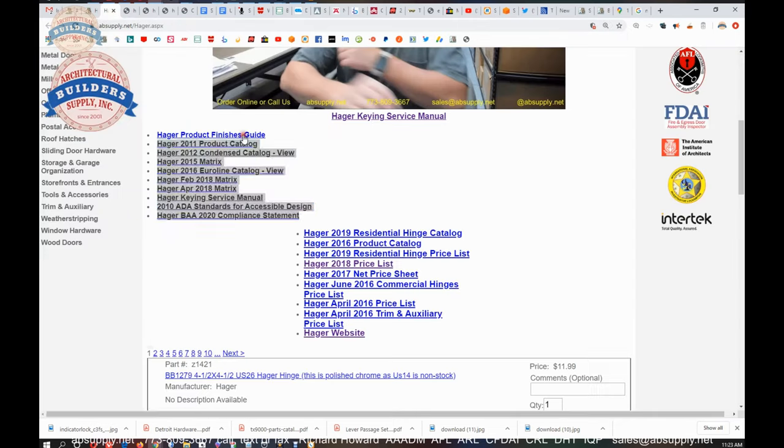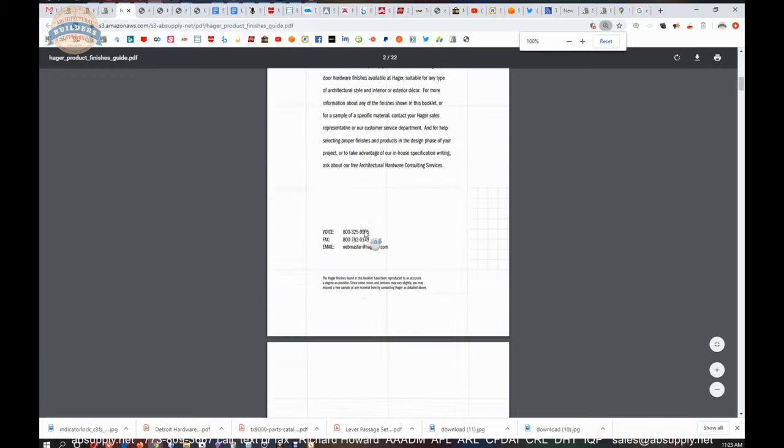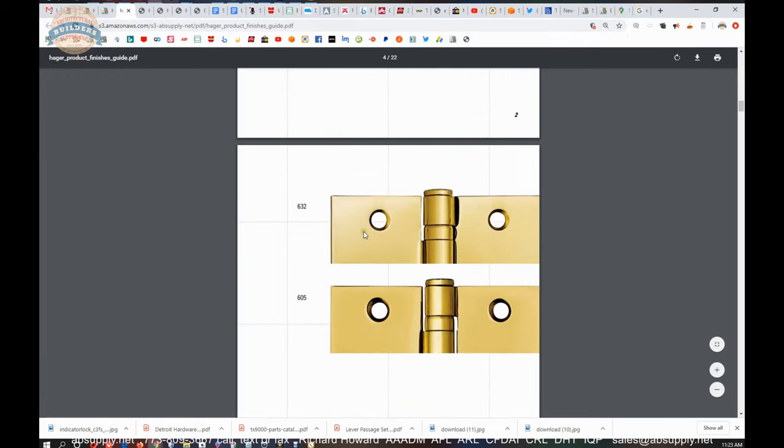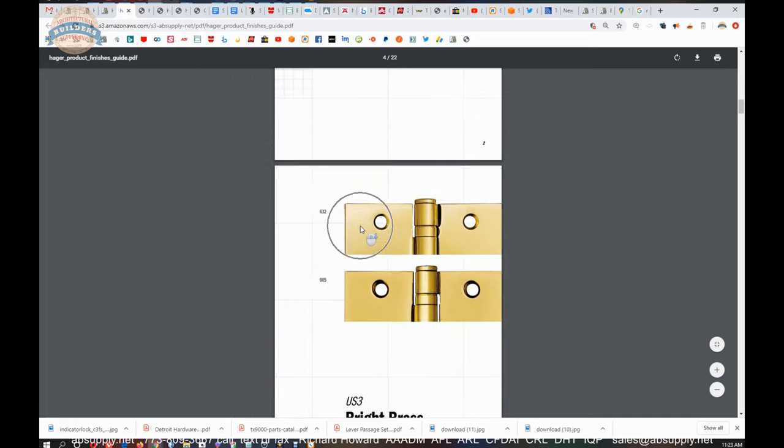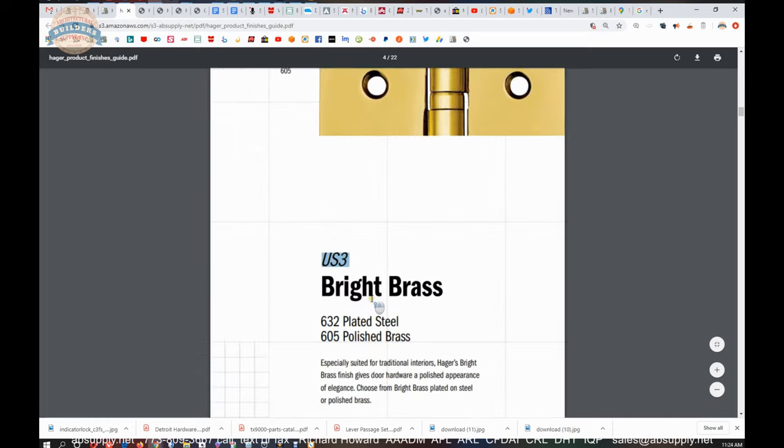And that keying manual is a good one. The Hager product finish guide is there. Hager does a good job with trying to show you what finishes look like. Now, this is an interesting thing to take a little aside on.